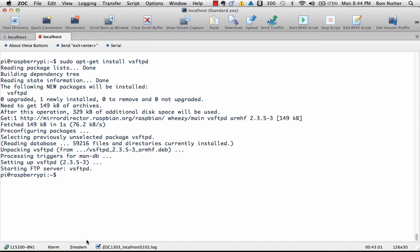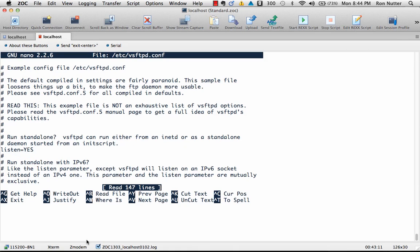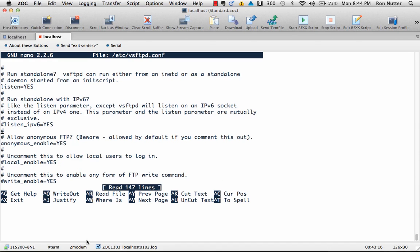Now what we're going to do at this point is sudo nano /etc/vsftpd.conf, and then we will look for local_enable. That's going to let us use any accounts that are installed in the Raspberry Pi as the method of authentication.